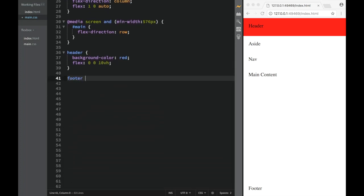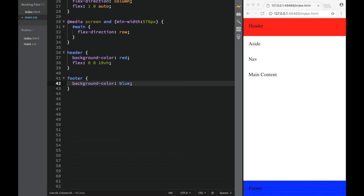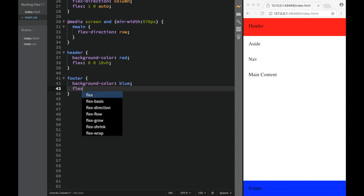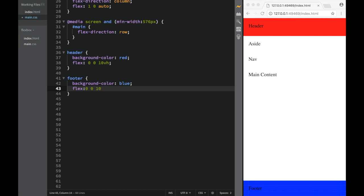For the footer, background-color blue. Same deal — we're going to set flex to 0 0 10vh. So the footer is also always going to be 10vh, doesn't matter what happens.